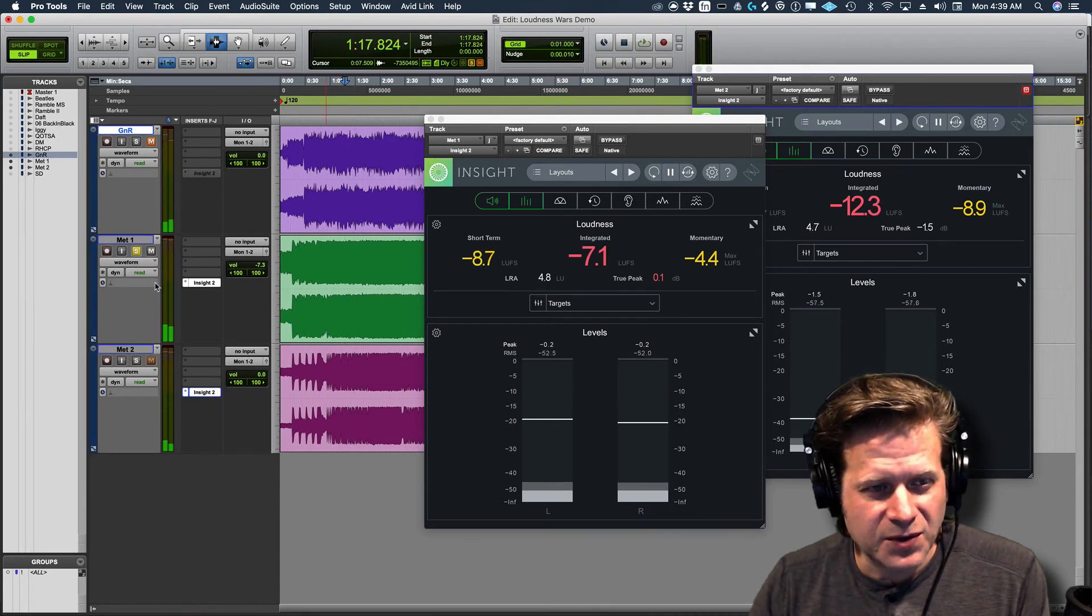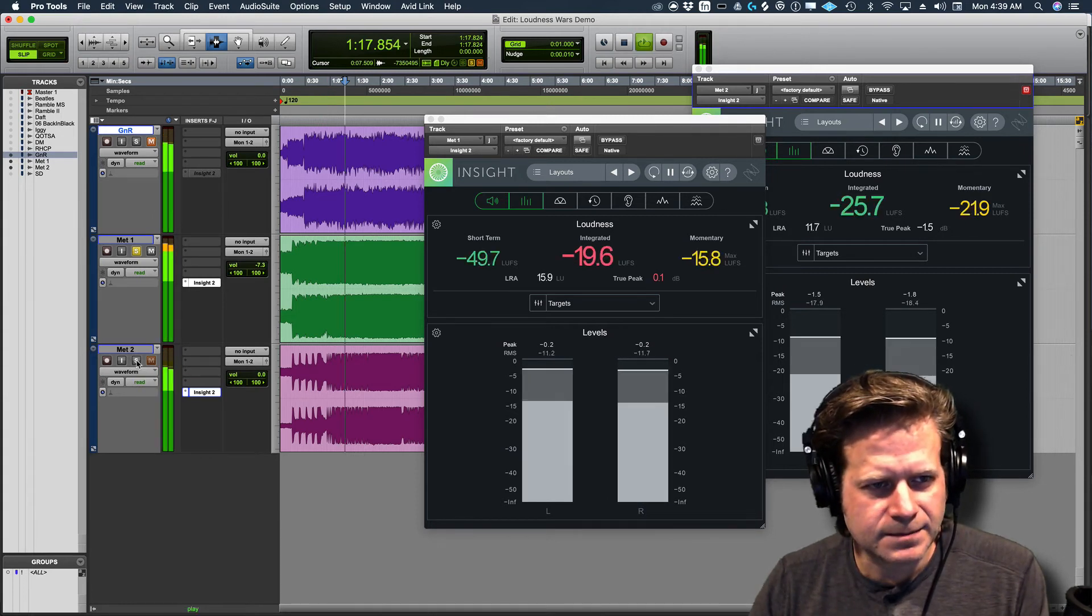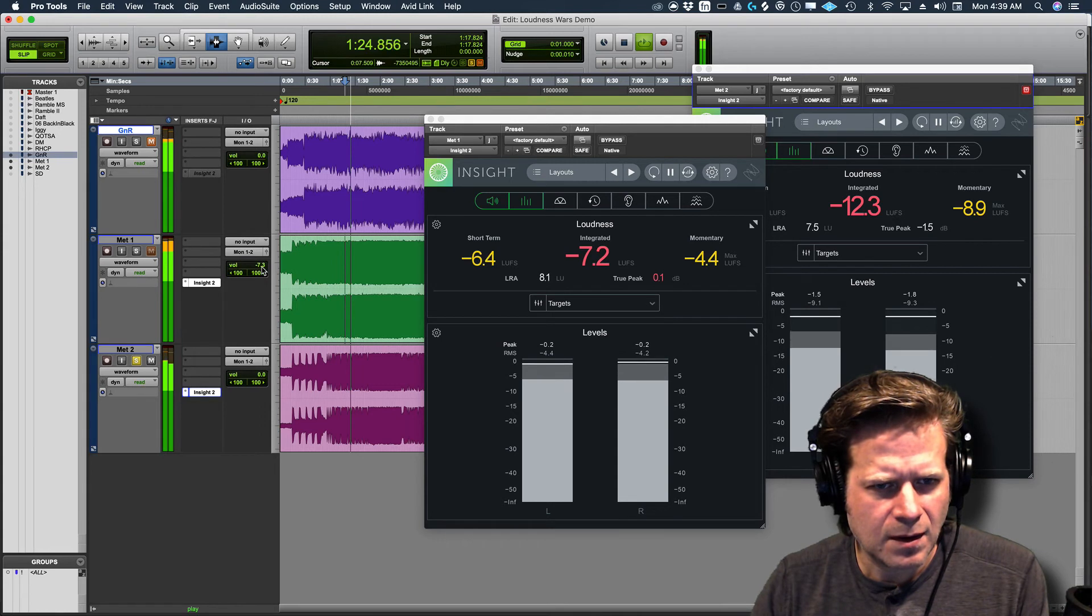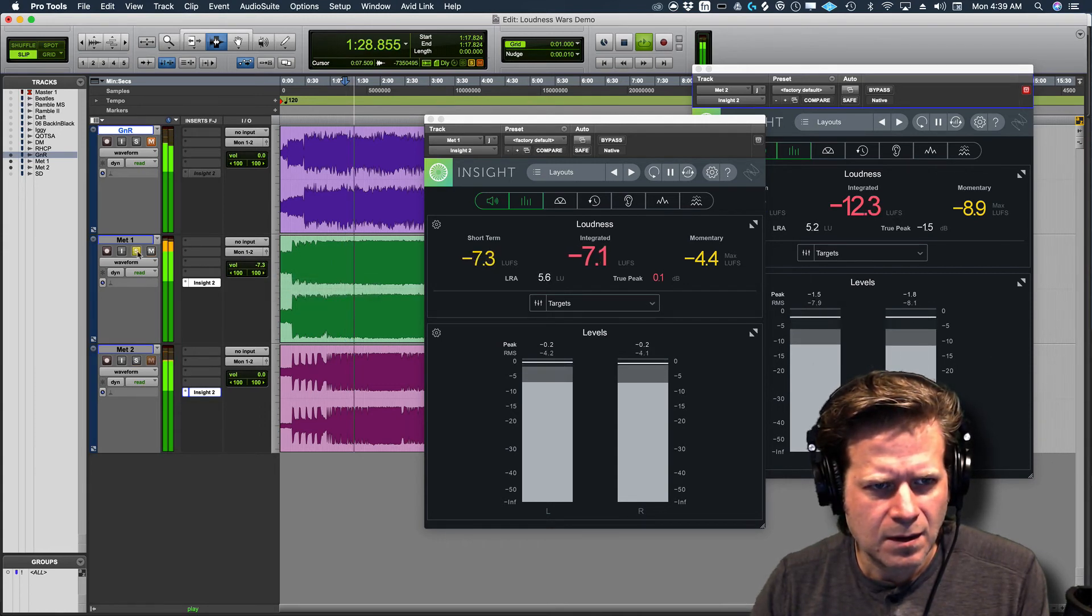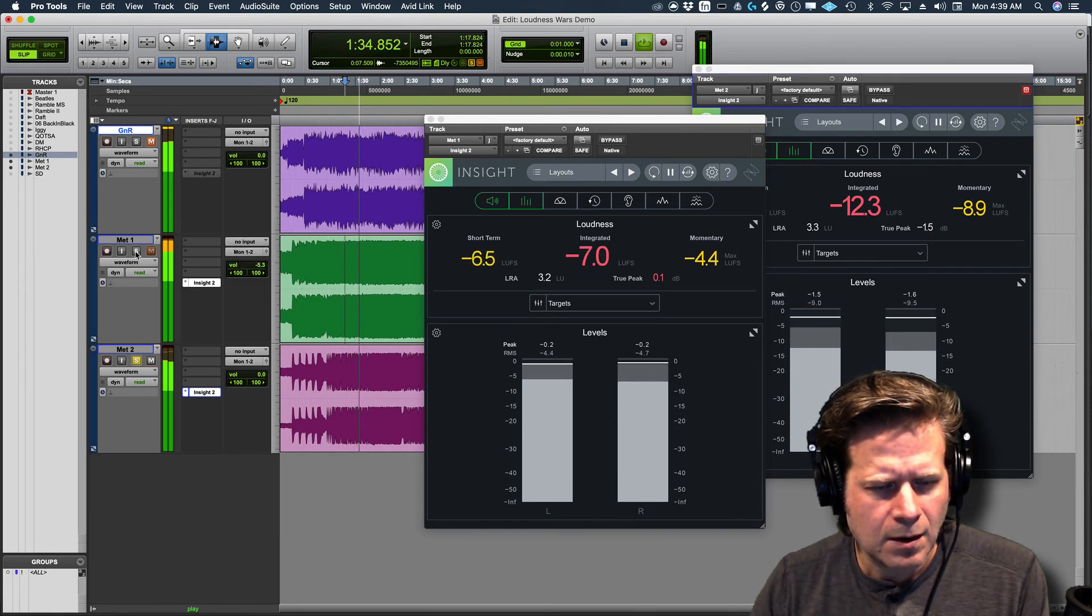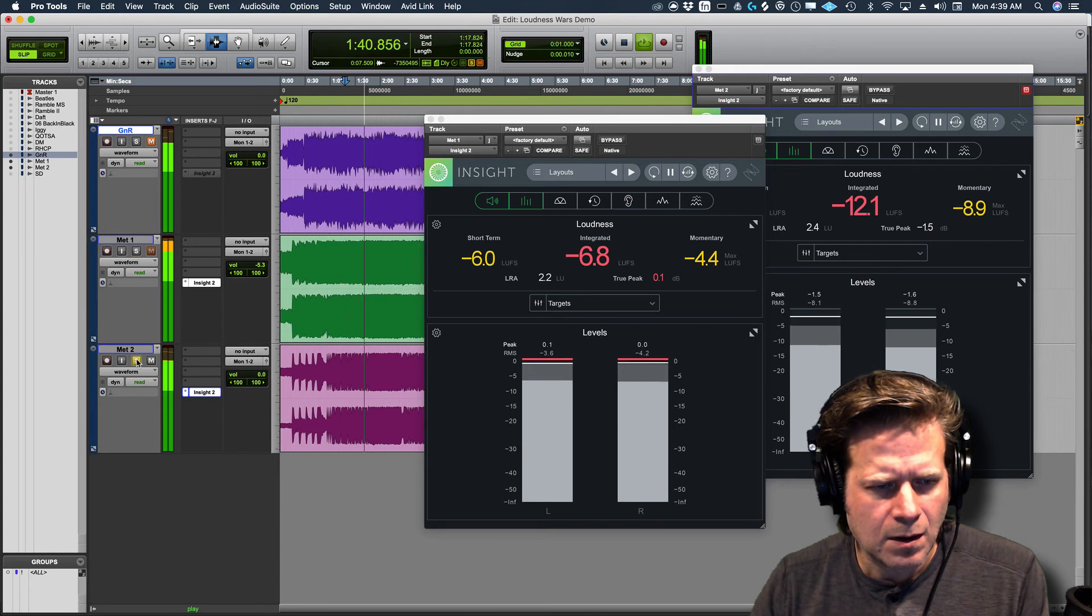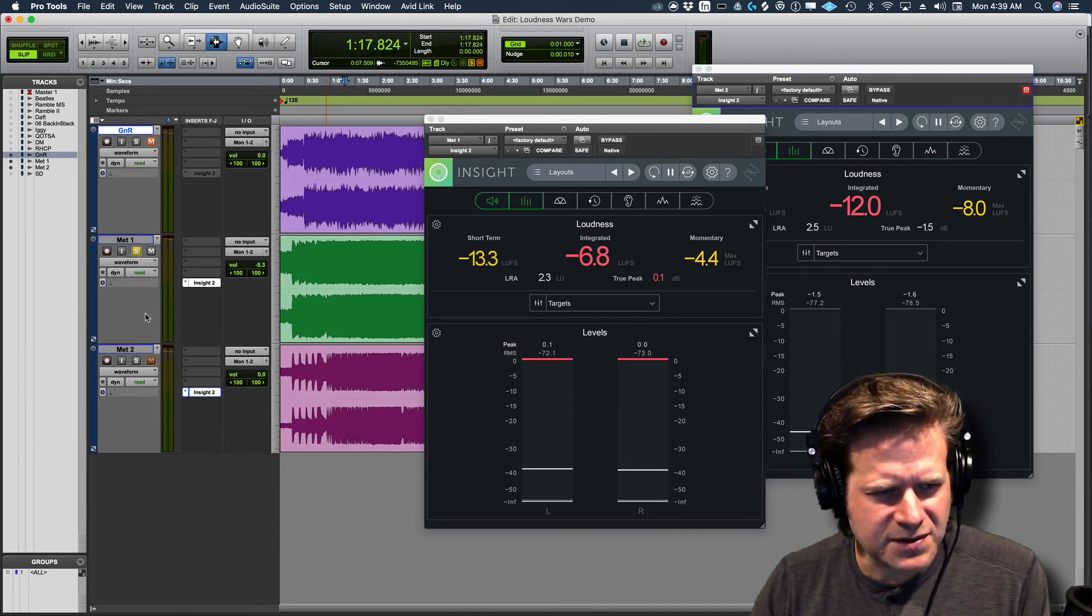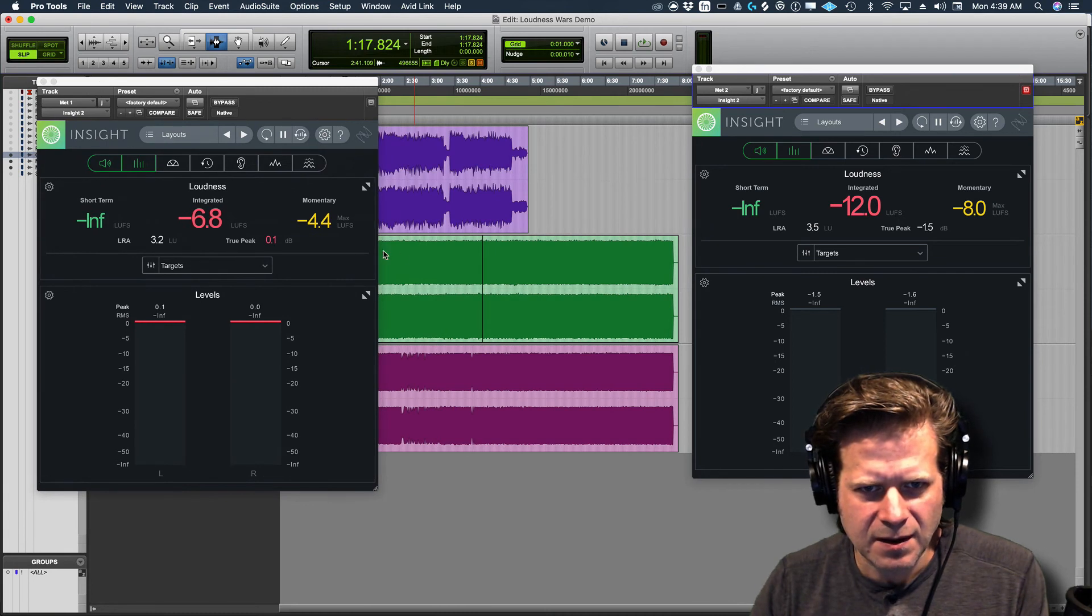So just listening to that with that volume corrected there, the drums sound a lot less distorted, even this quiet section here. So listen to that kick drum. You hear a big difference in that kick drum and the snare drum there. Let's go to a louder part of the song.